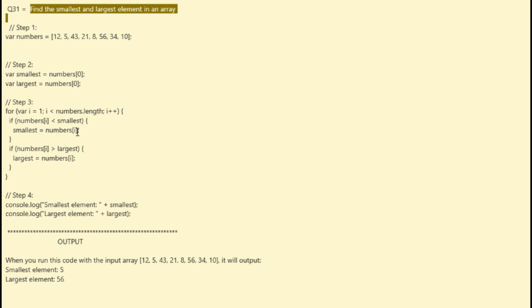In this step, you define the input array for which you want to find the smallest and largest element. We set the array to 12, 5, 43, 21, 8, 56, 34, 10 as an example.